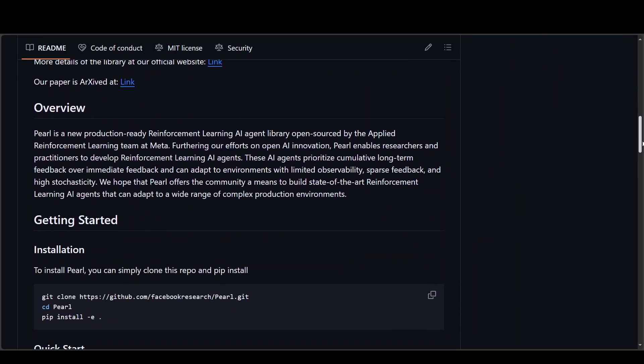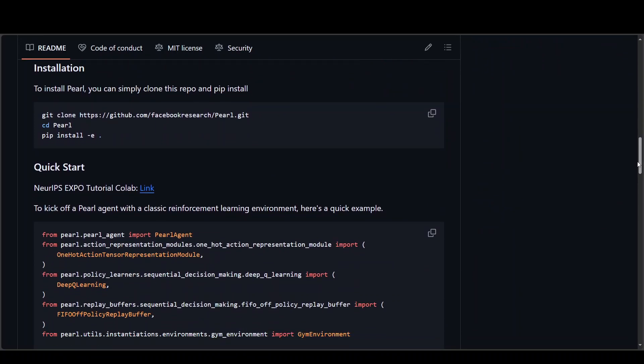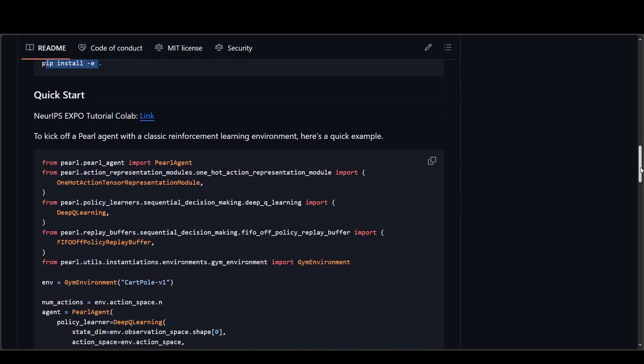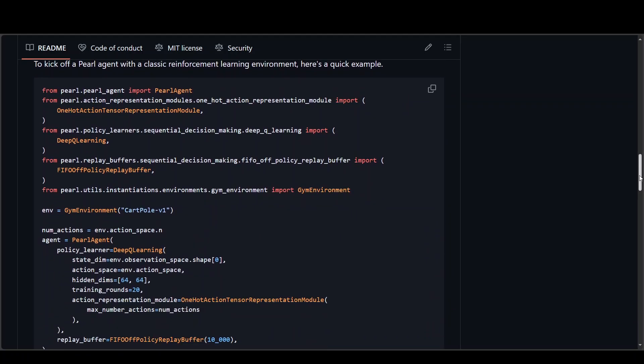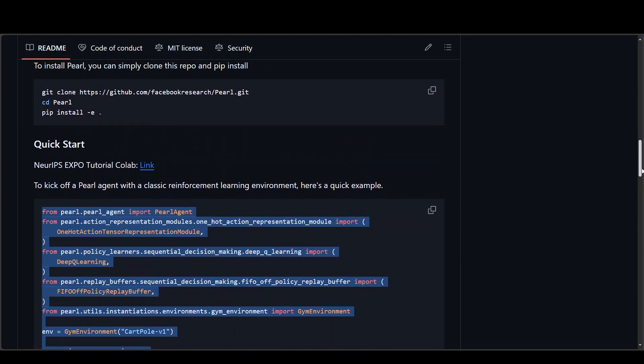Another great thing about Pearl is that you can install it quite easily by git cloning their repo and then just installing the requirements. If you want to start a Pearl agent then all you need is this simple code and you can even see this code in action in this Google Colab link from this repo and I will drop the link to this repo in the video's description.